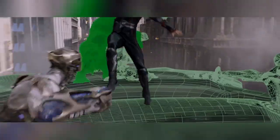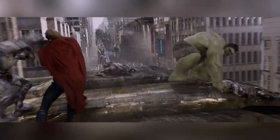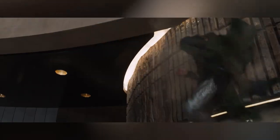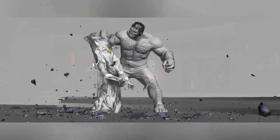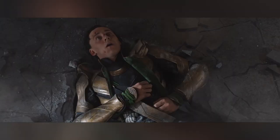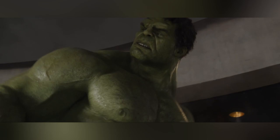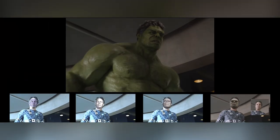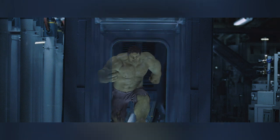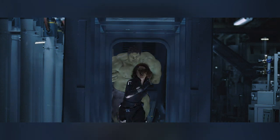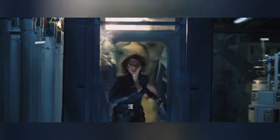A combination of a full CG environment, digital characters driven by motion capture performances, and live-action plates were required for the Thor and Hulk sequence. Not only was Hulk's performance driven by mocap and facial camera data from Mark Ruffalo, but every part of the Hulk's anatomy was also based on Mark Ruffalo — from the gray hairs to the pores on his skin.